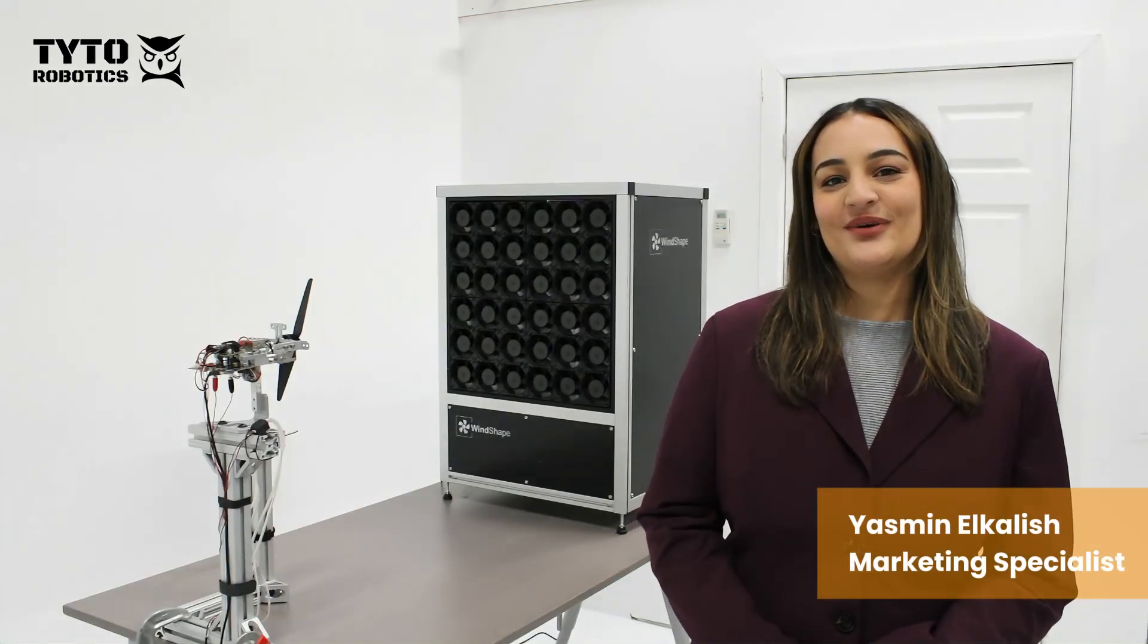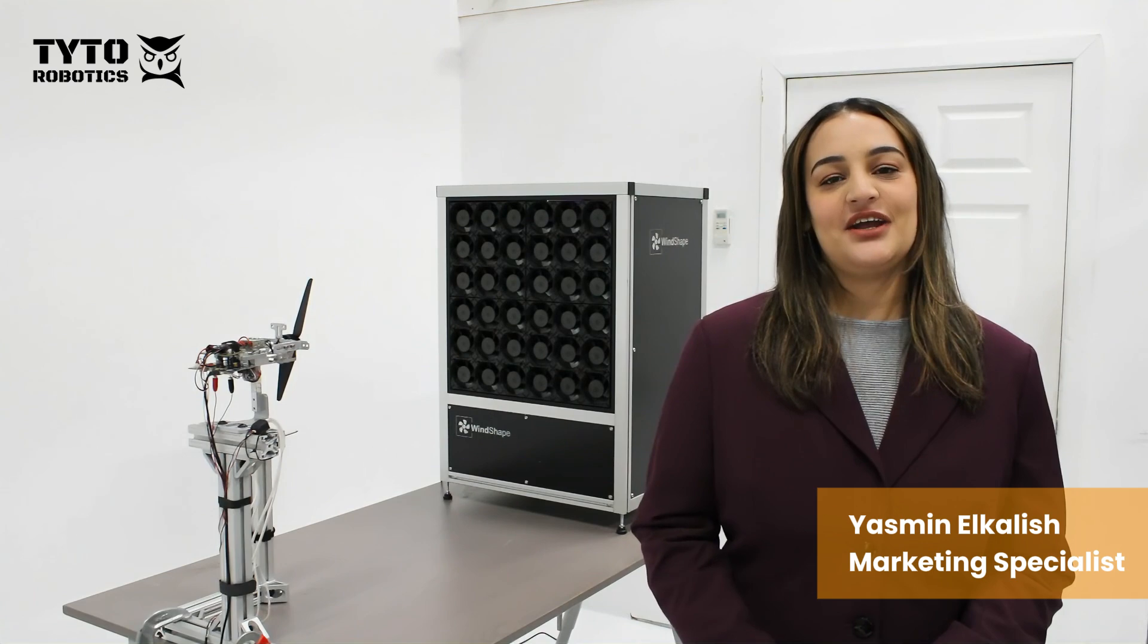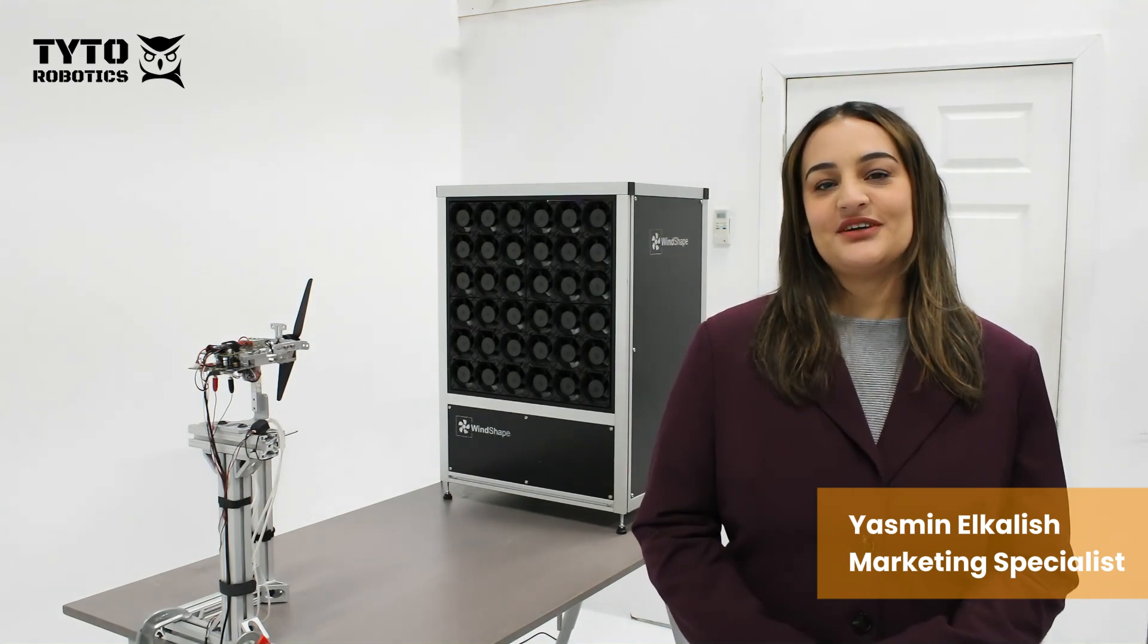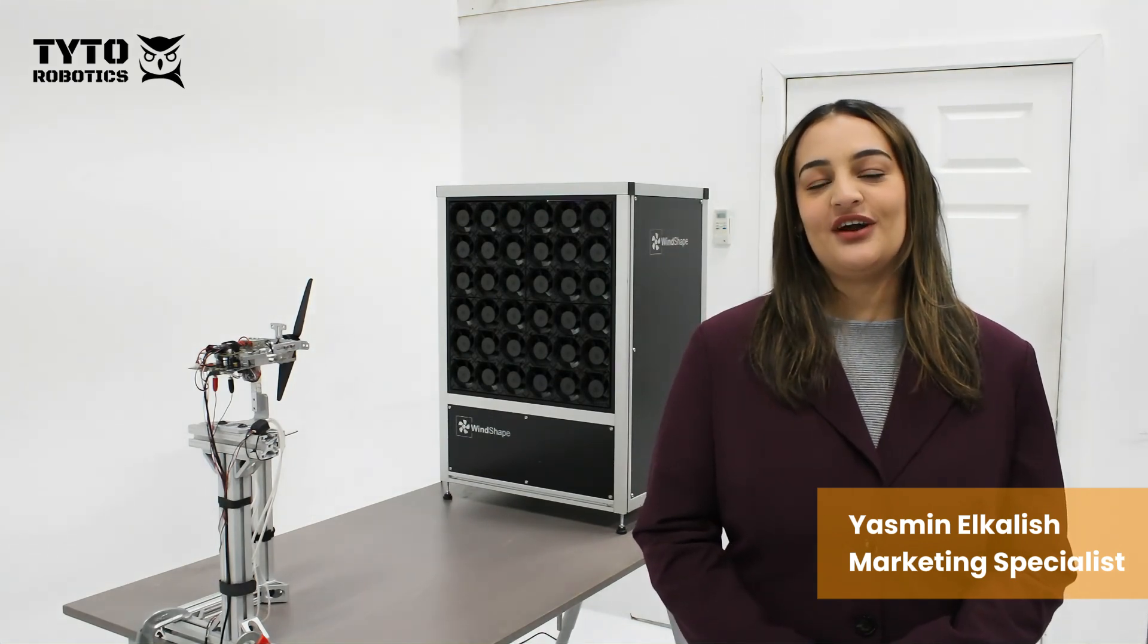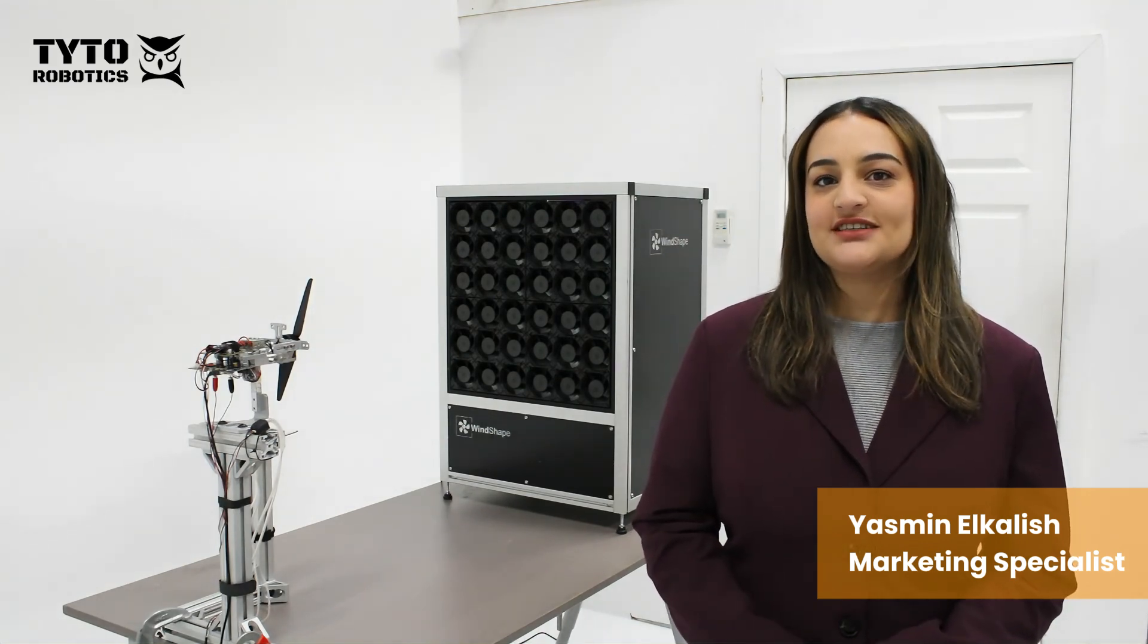Hi, this is Yasmin from Titer Robotics. Today we're using the 2x2 wind shaper and our smallest thrust stand to test how propeller performance changes with wind speed.